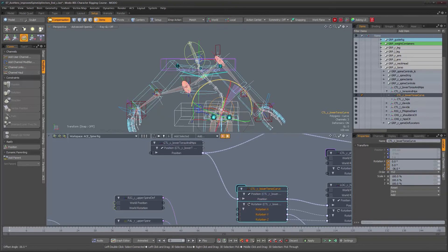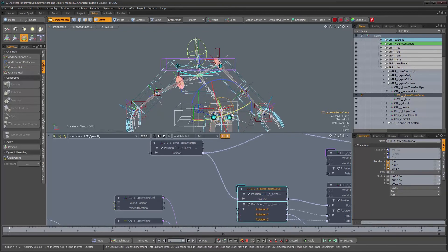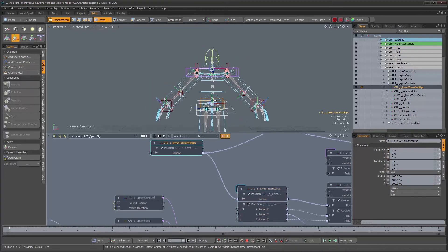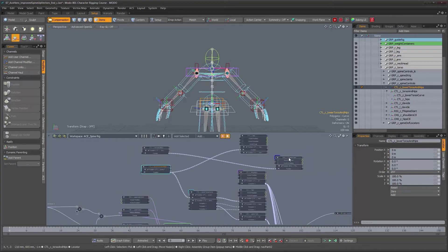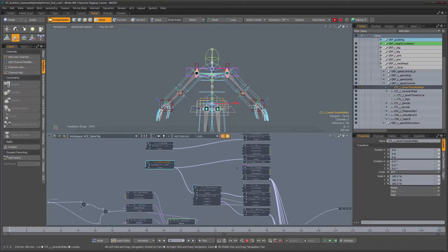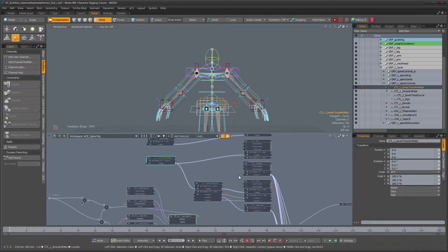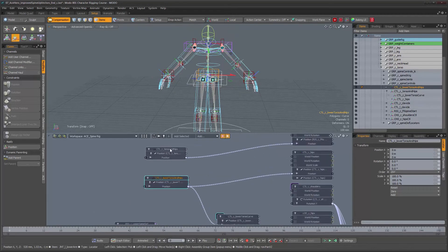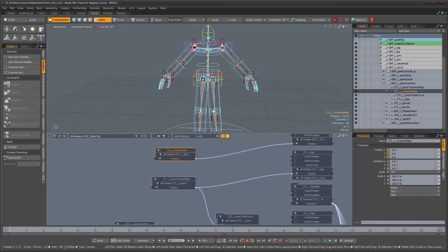We always have our torso rotation control available to further tweak how the torso behaves. That's all we needed to do to get this part done. All that's left is to check that things are working for the rest of the character and to color code these controls so we know they are controls.